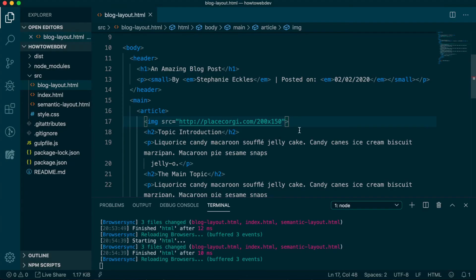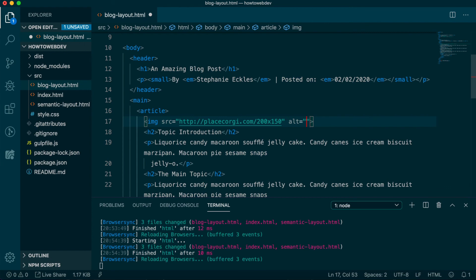Save and check out which cute corgi has been added. We need to add two more attributes to our image tag. The first is the alt attribute, which should be a short description of the image. This text will not be visible, but is used by search engines, as well as assistive technology used by impaired visitors. I'm going to use the text good corgi doggo.